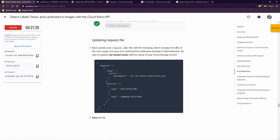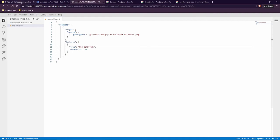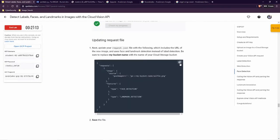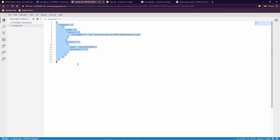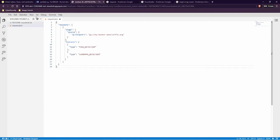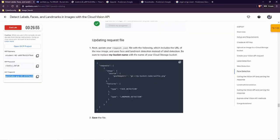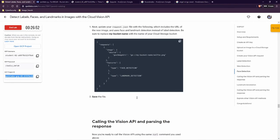On our request.json we want FACE_DETECTION and LANDMARK_DETECTION. Let me see what we have here under 'type'. Maybe we can just grab everything, paste it, and just change my bucket name to this one. Save everything. So now we want face detection and landmark detection — everything is saved.